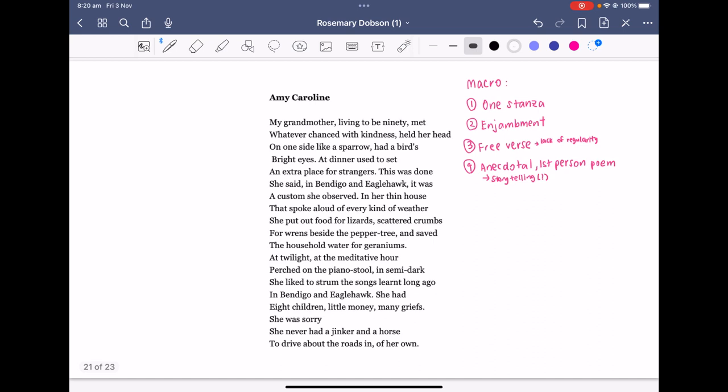I want you to have a go at reading the poem on your own — pause this video, read it, and then let's come back together and discuss some macro techniques.